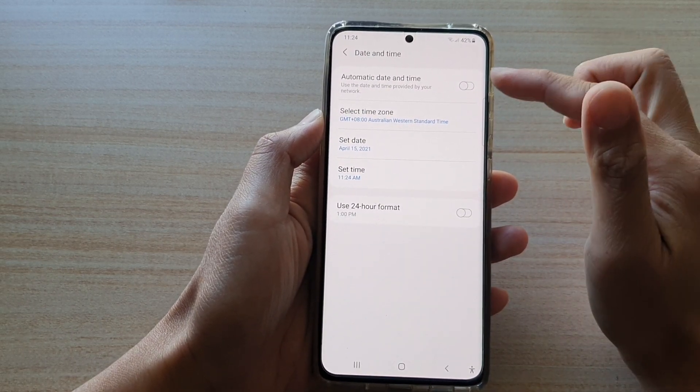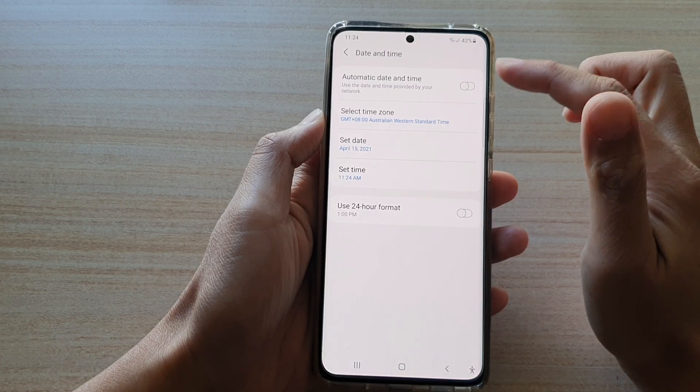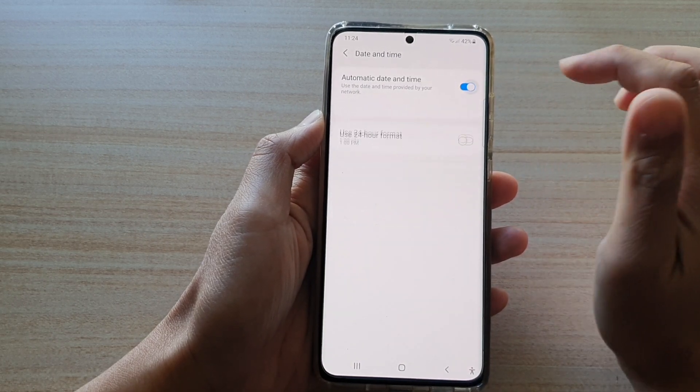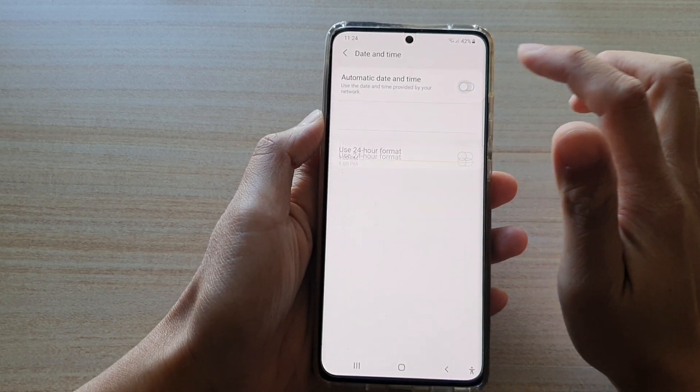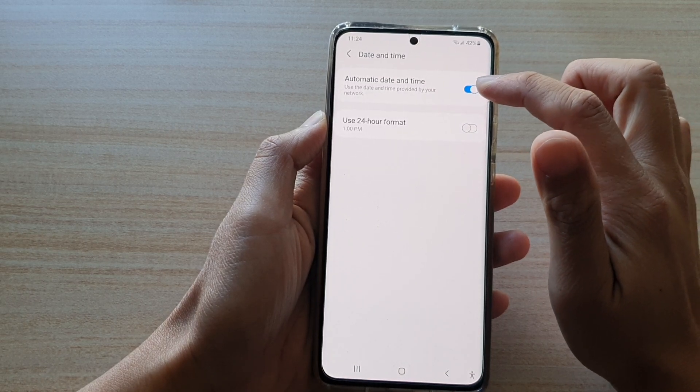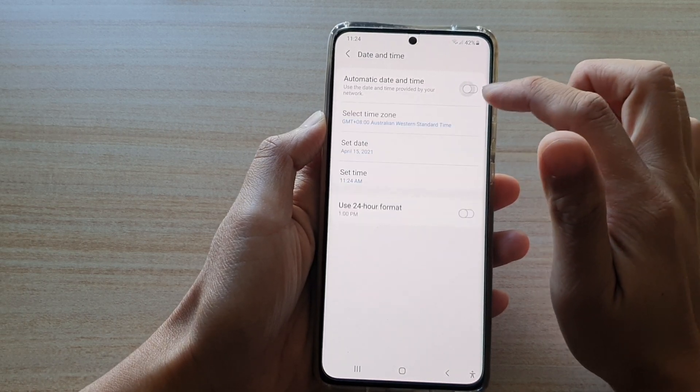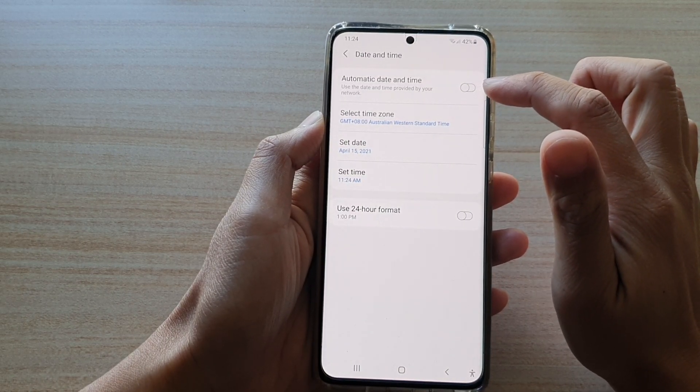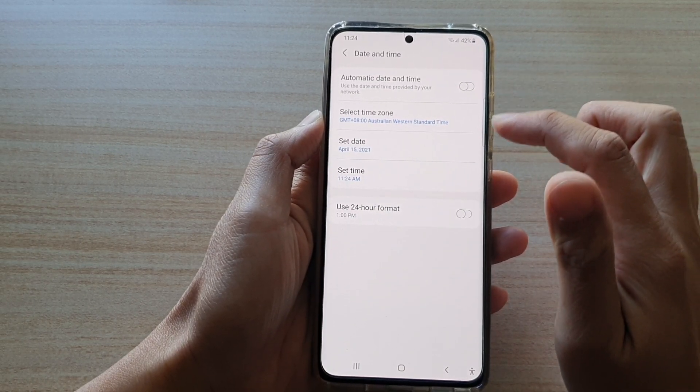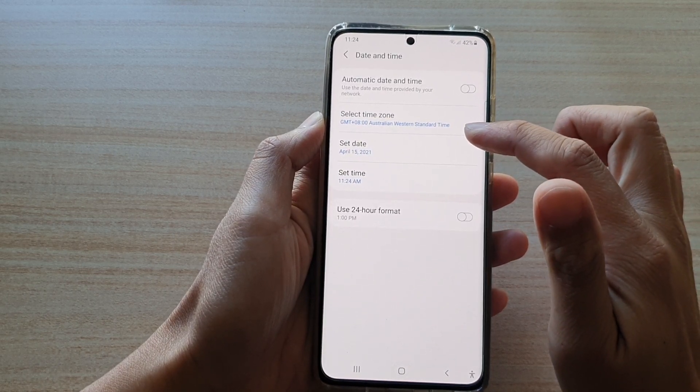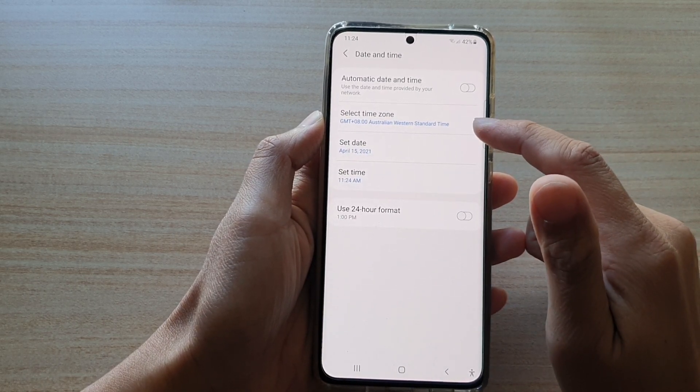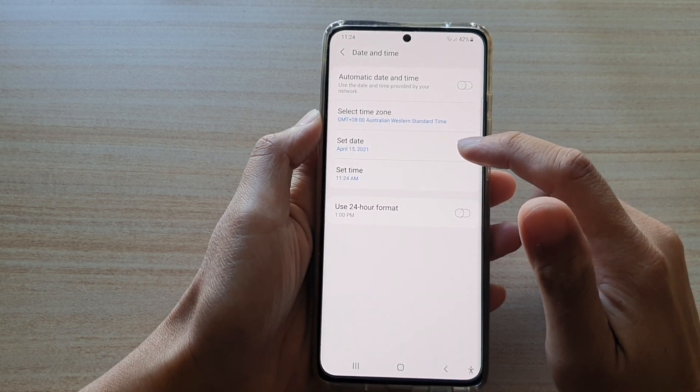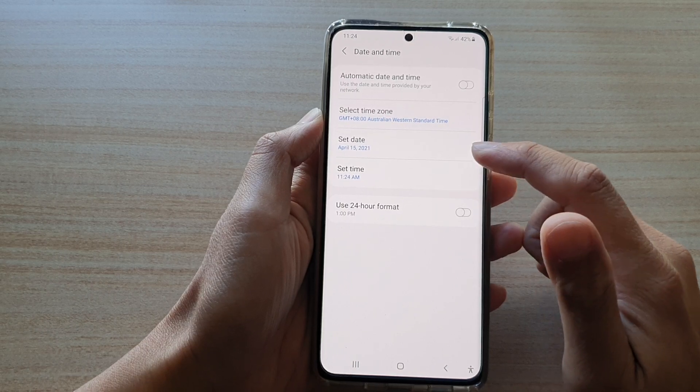In here at the top, tap on automatic date and time. So tap on the switch to turn on or off. If you switch off automatic date and time, then you can manually change the time zone, the date and the time.